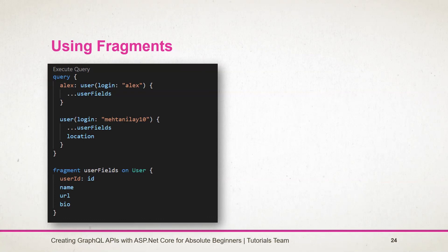This kind of fragment is known as a named fragment and it will attach to a specific type. Thanks for watching, stay tuned for the next session.